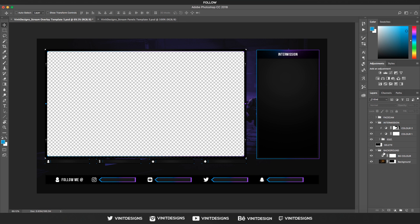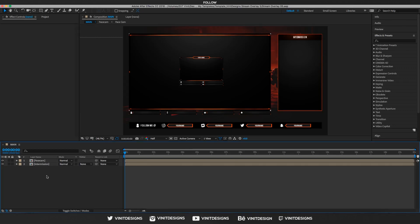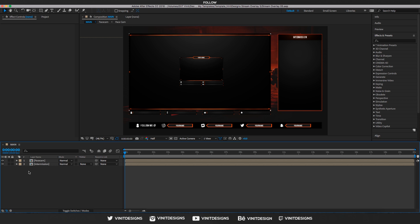That's pretty much it for the flat version. If you have further questions, leave them in the comments below. Now for the second part — if you're interested in the animated version — let's go over to After Effects. You can see we have two layers: one for the face cam and one for the intermission. We want to export these two individually, so let's disable the face cam first.